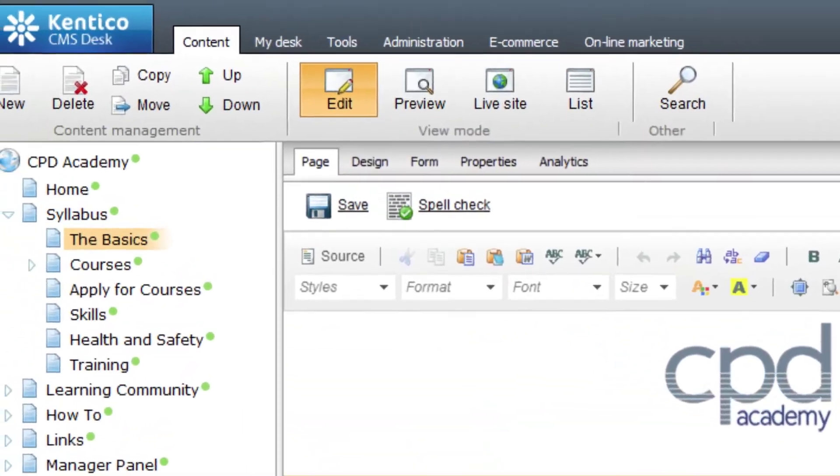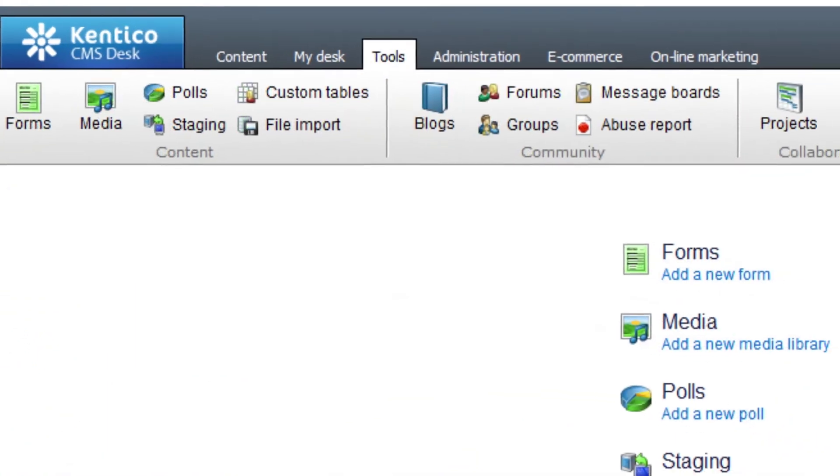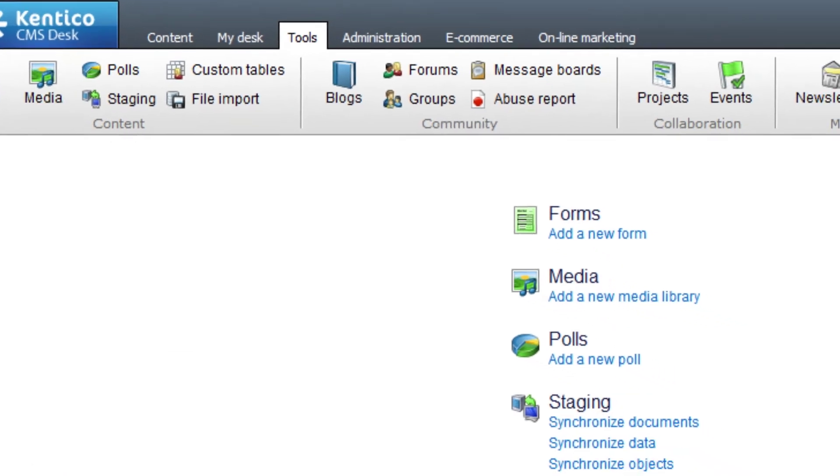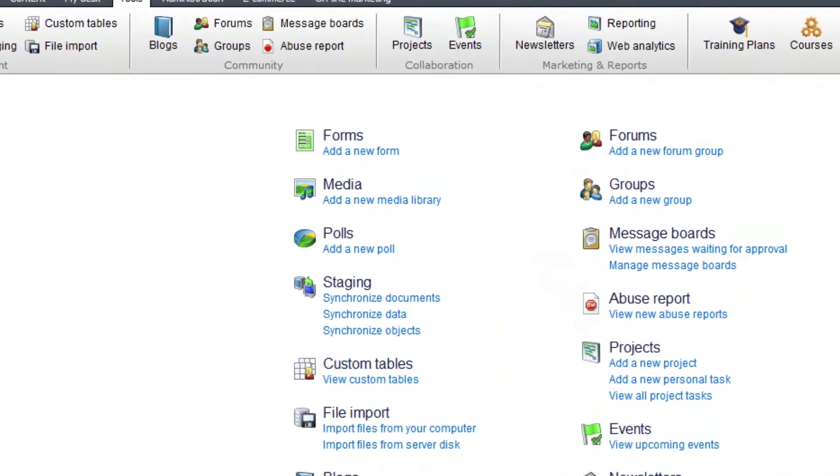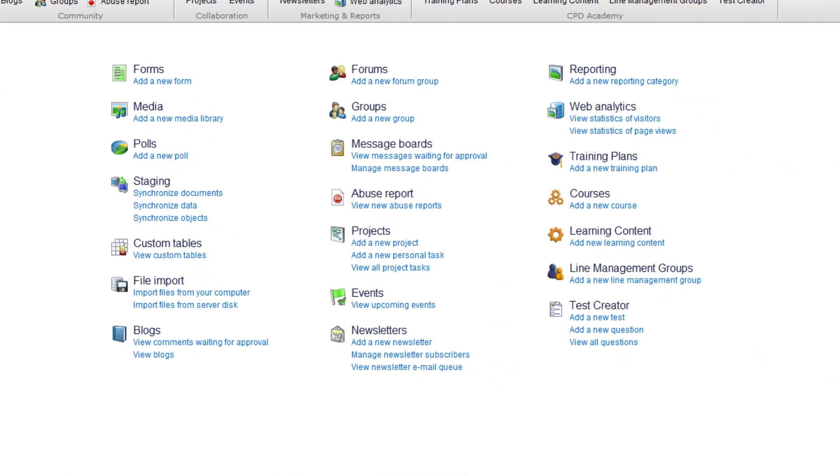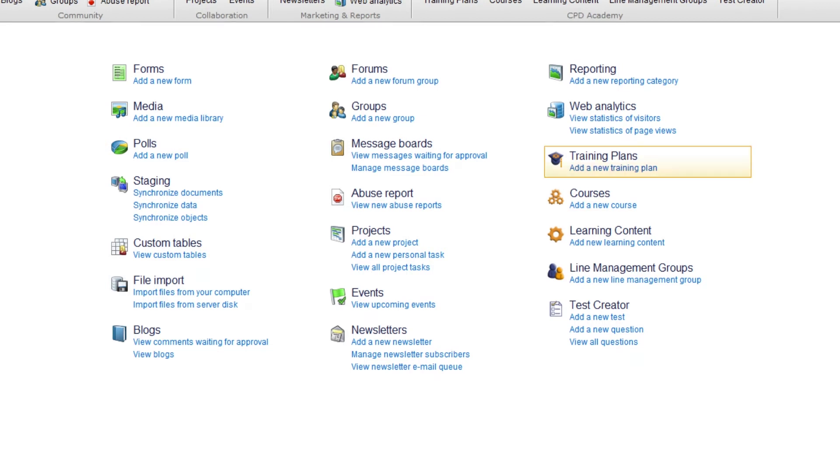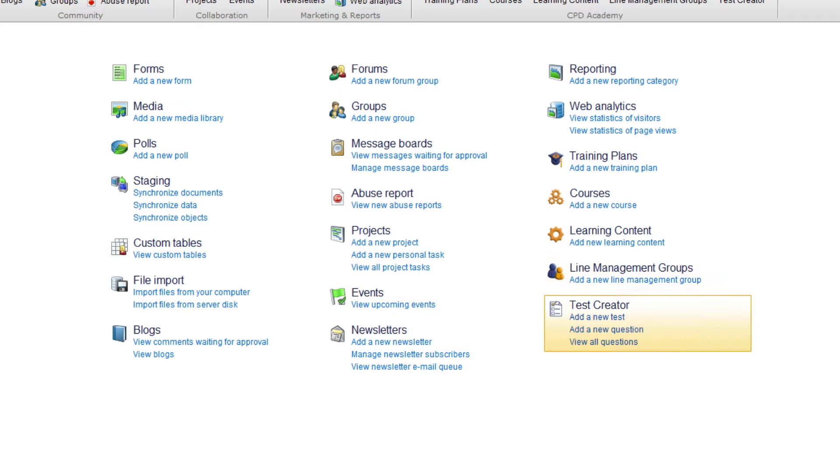The tool section of the admin takes you to the main administration of the learning management. Here you link to the five main tools for the CPD admin: training plans, courses, learning content, line management groups, and test creator.